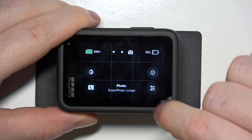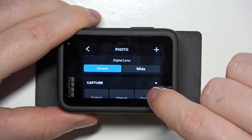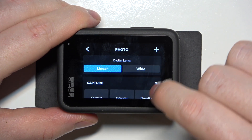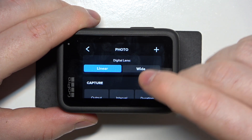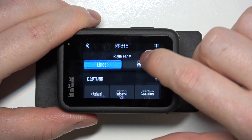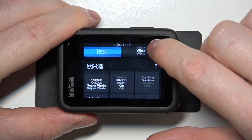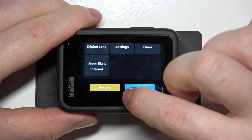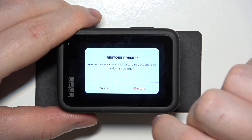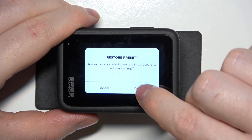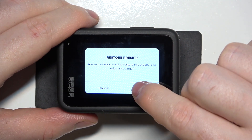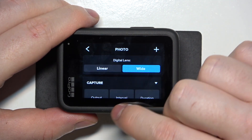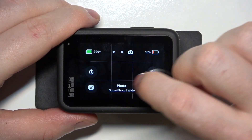To do this, first you'll need to click on the preference mode for photo, then scroll down and at the bottom you'll be able to find restore. Click on it, then confirm it to restore default photo settings.